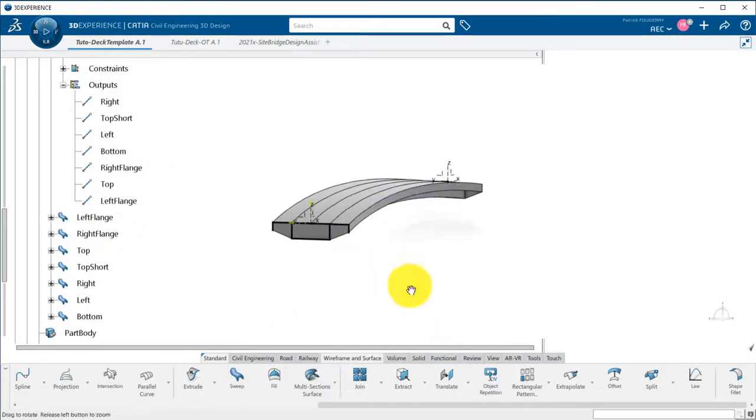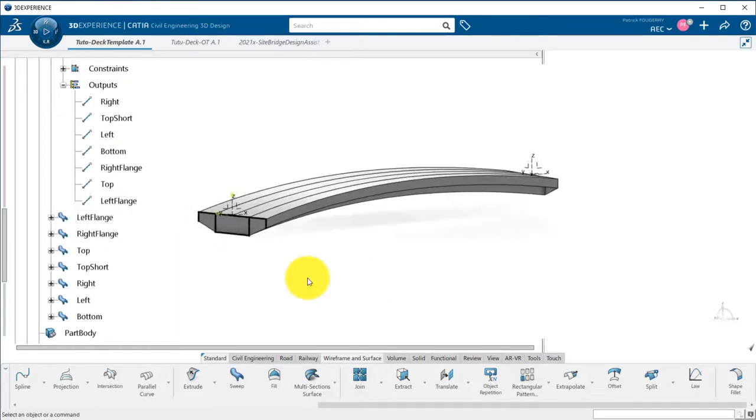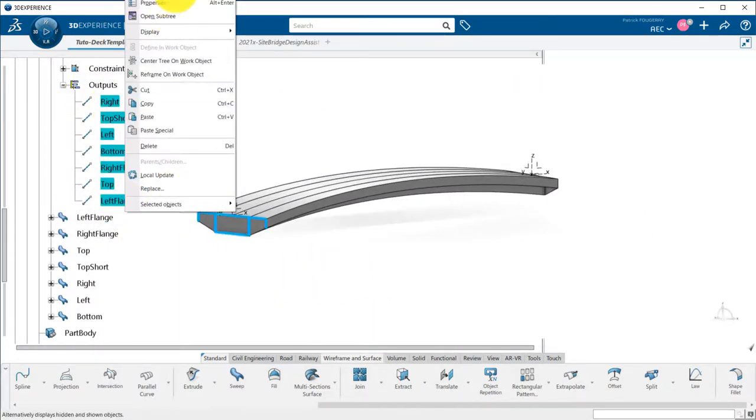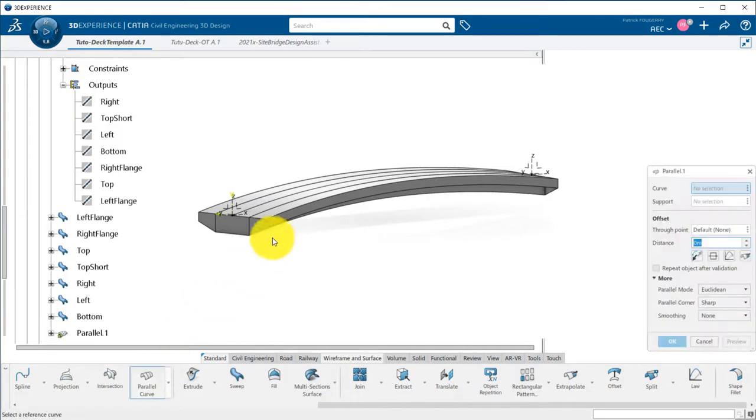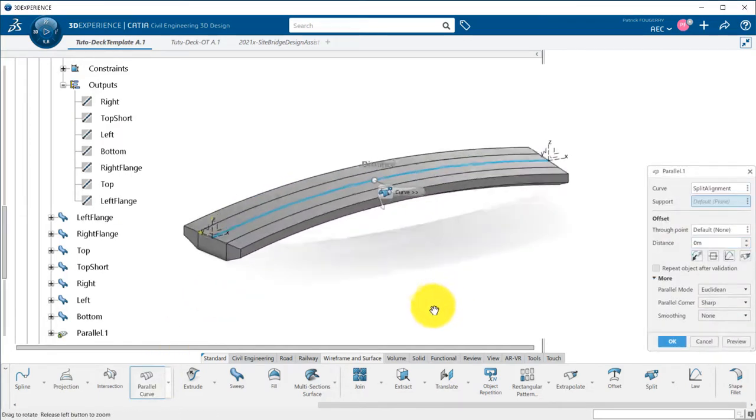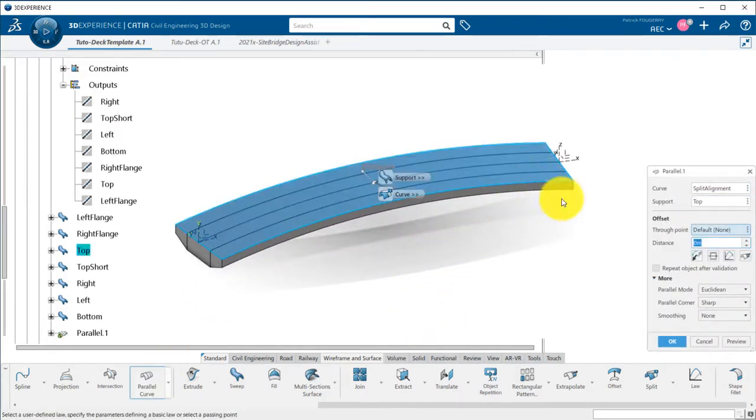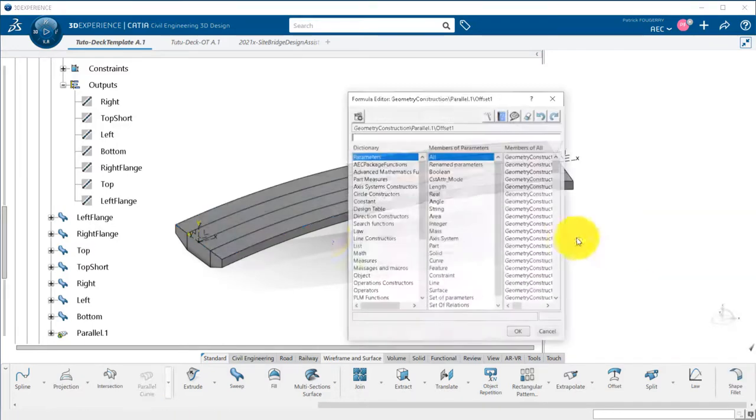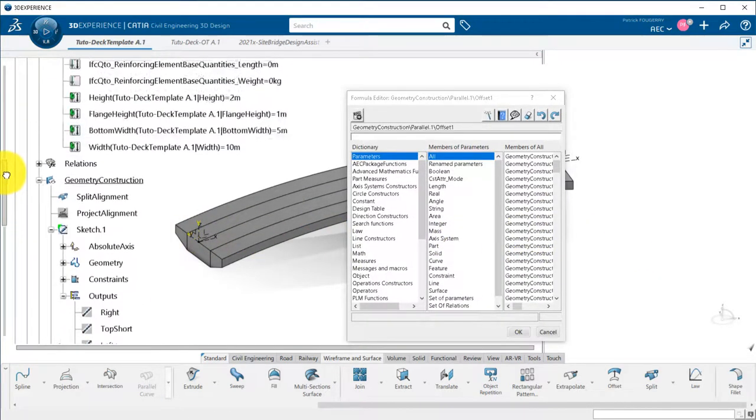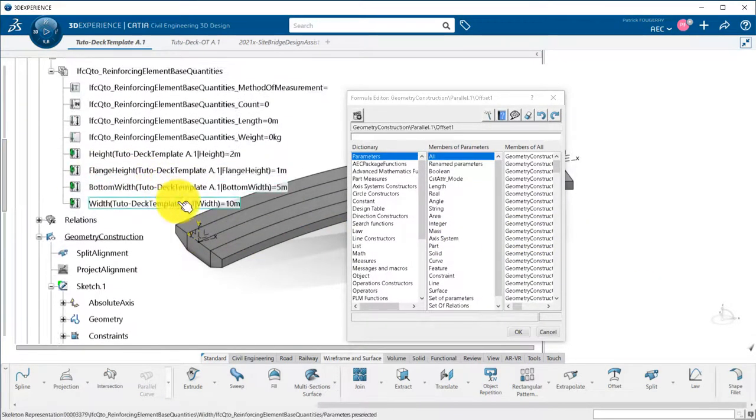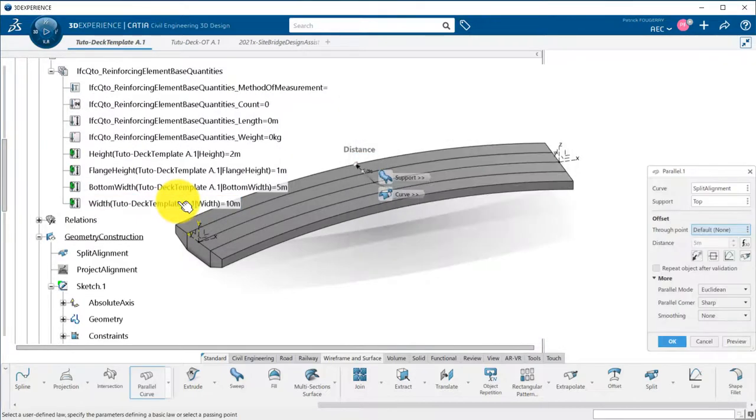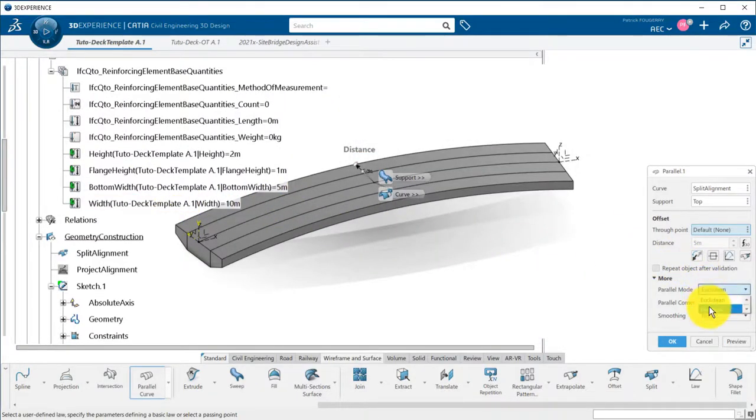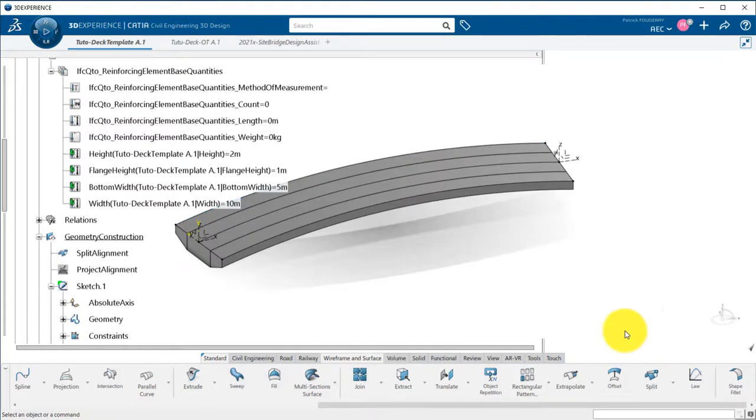Now that my sweeps are all done, I want to get the inner and outer limits of my top surface to use those for longitudinal rebars. I do then a parallel of my alignment by half the deck width parameter, and set it as geodesic, meaning that the distance is measured along the support, here the top surface. I activate the both sides option to get the two limit curves.